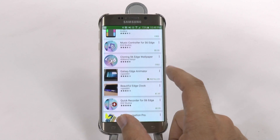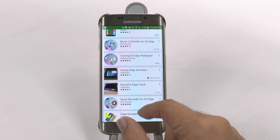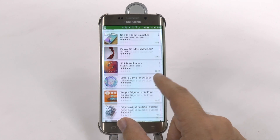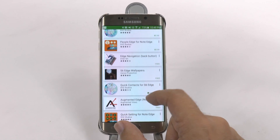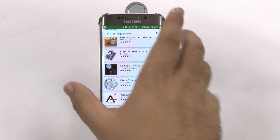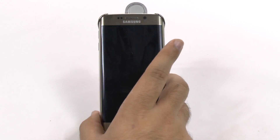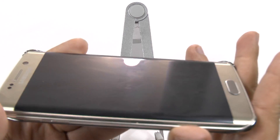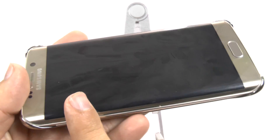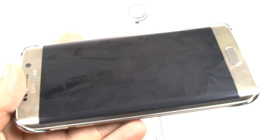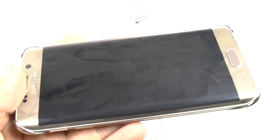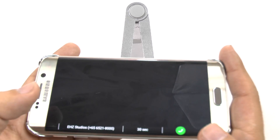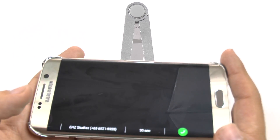Here's my Quick Settings one, here's my Edge Animator, here's my Fake Call, and here's my Quick Contacts. Now, here's the trick: you can only use these features when the Edge screen itself is off. Then when you swipe — or as my friend calls it, 'Rubbing the Genie' — you can use all of these features.